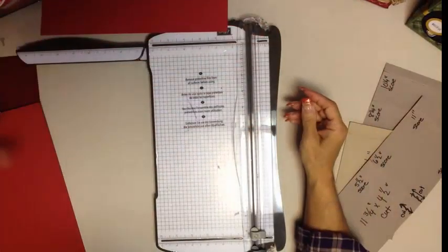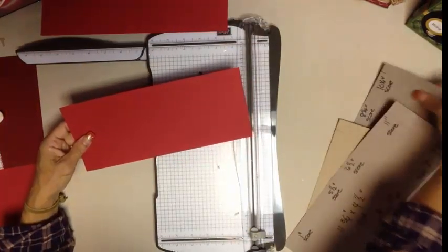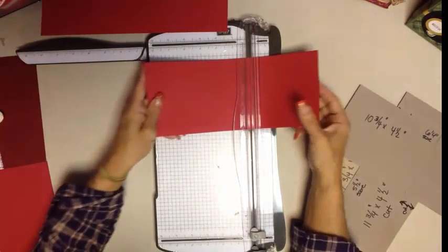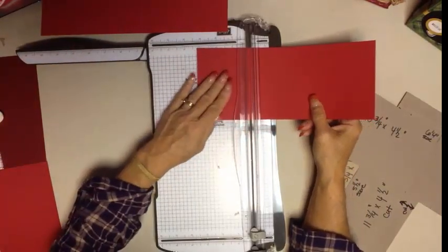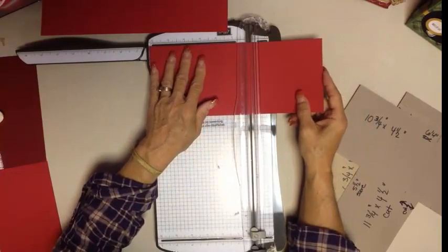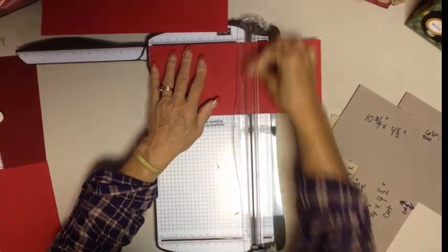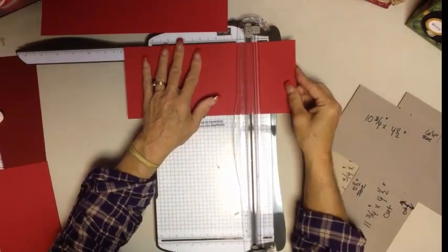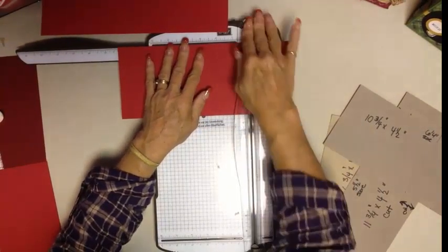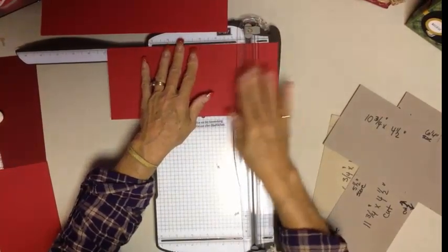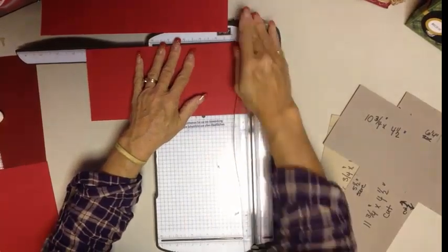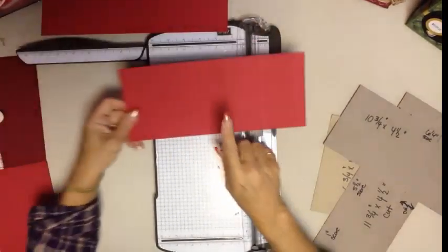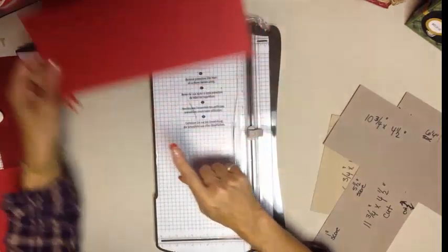We'll set that aside and now we're going to grab our 10 and 3/4 piece of cardstock. Again, I like to start and move left to right. We're going to start here at 6 and a quarter inches and give that a score. We're going to go to 8 and a quarter inches and give that a score, and then we're going to go to 10 and a quarter inches and give it a score. So 6 and a quarter, 8 and a quarter, 10 and a quarter.